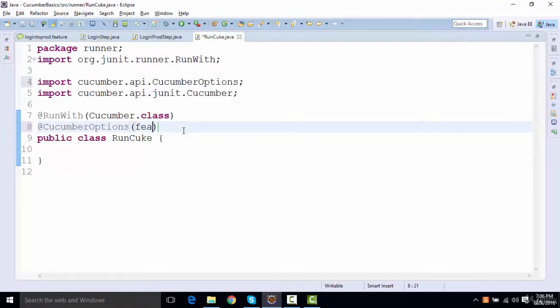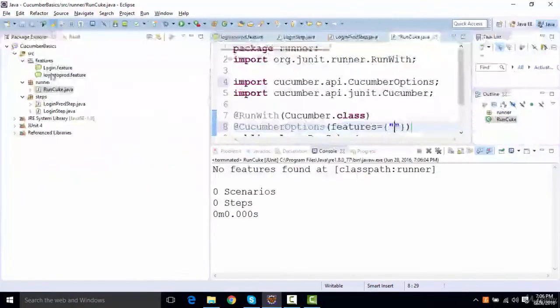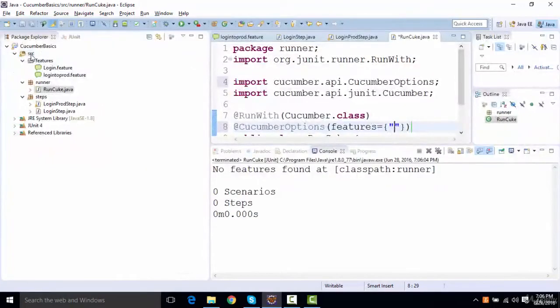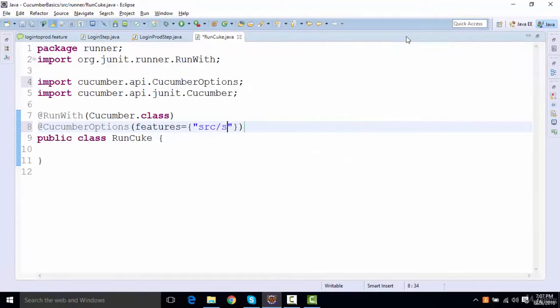I'll say features, so there's a property that is called features, and I'll say features equals and these curly braces. I'll tell the location of features that is inside the source folder and the features package, so I'll say src and I'll say features.